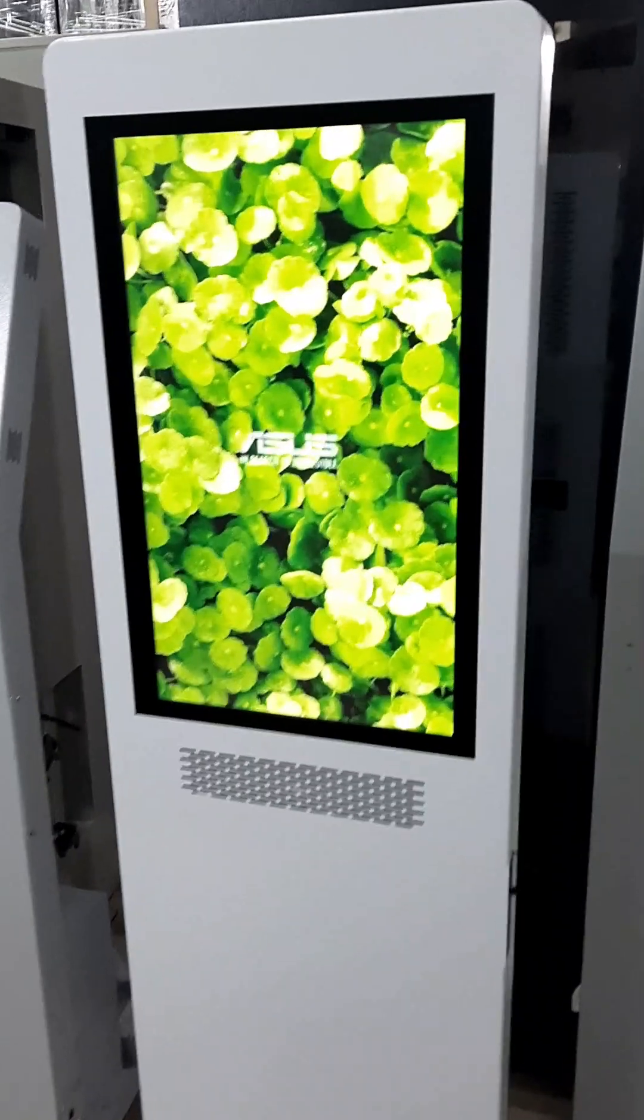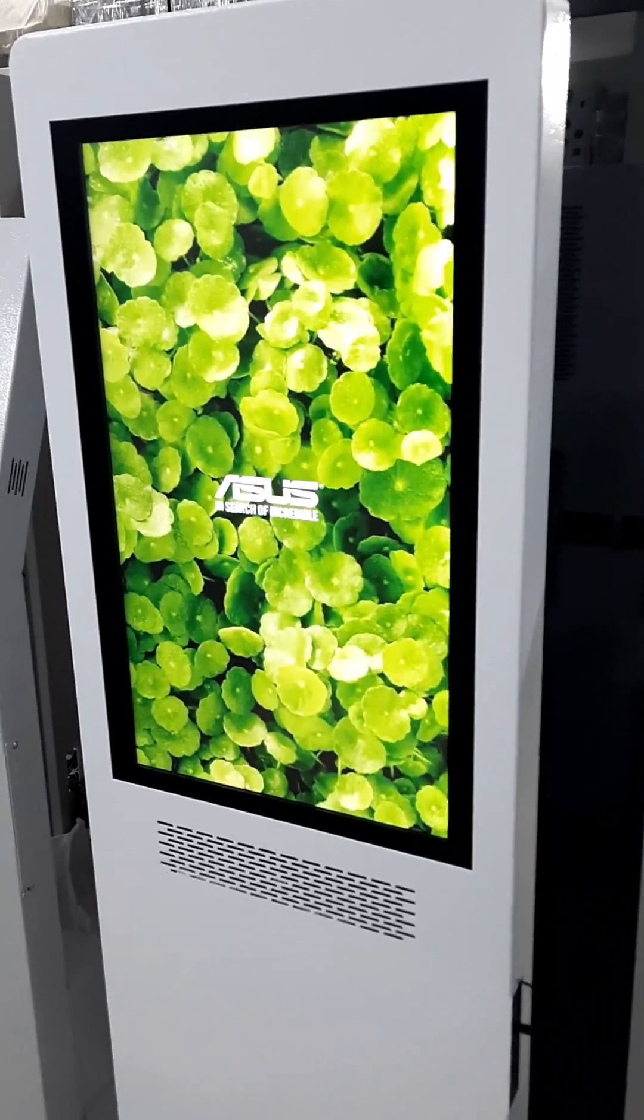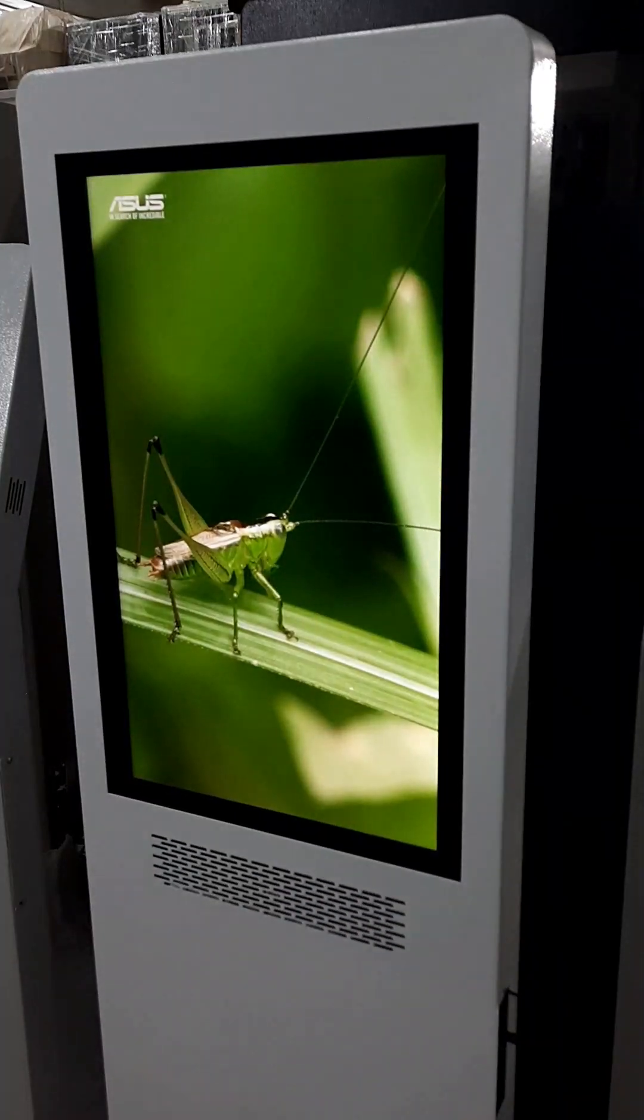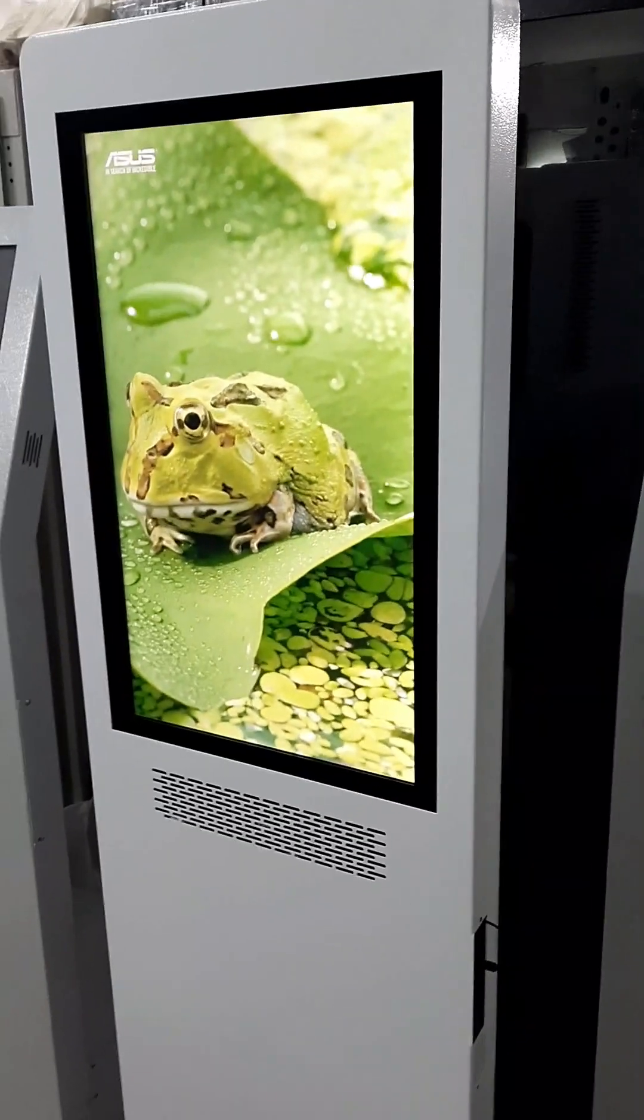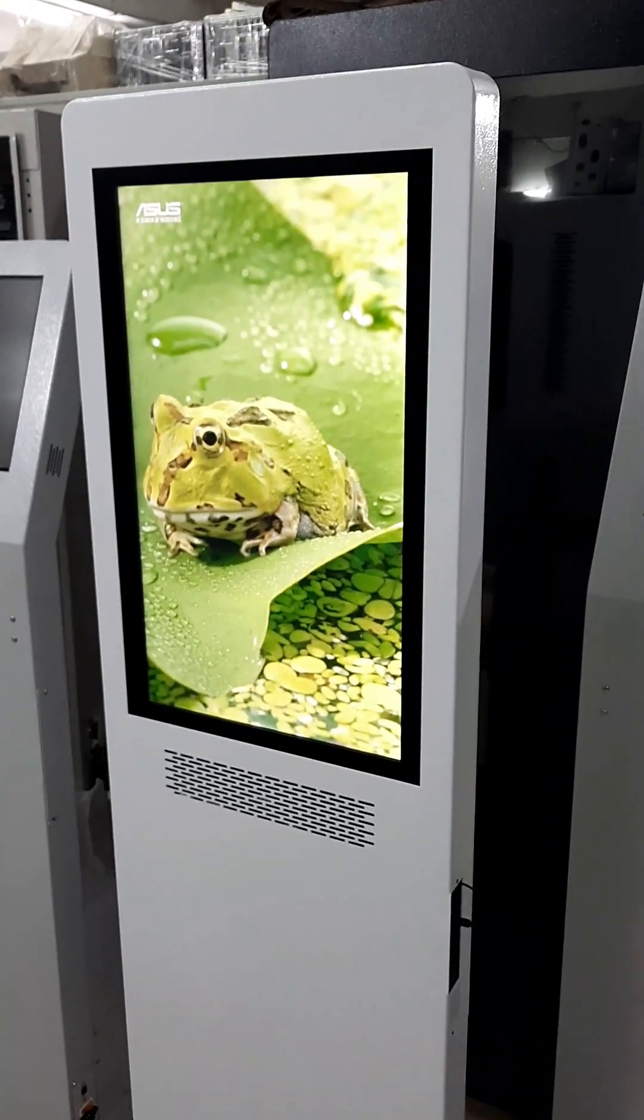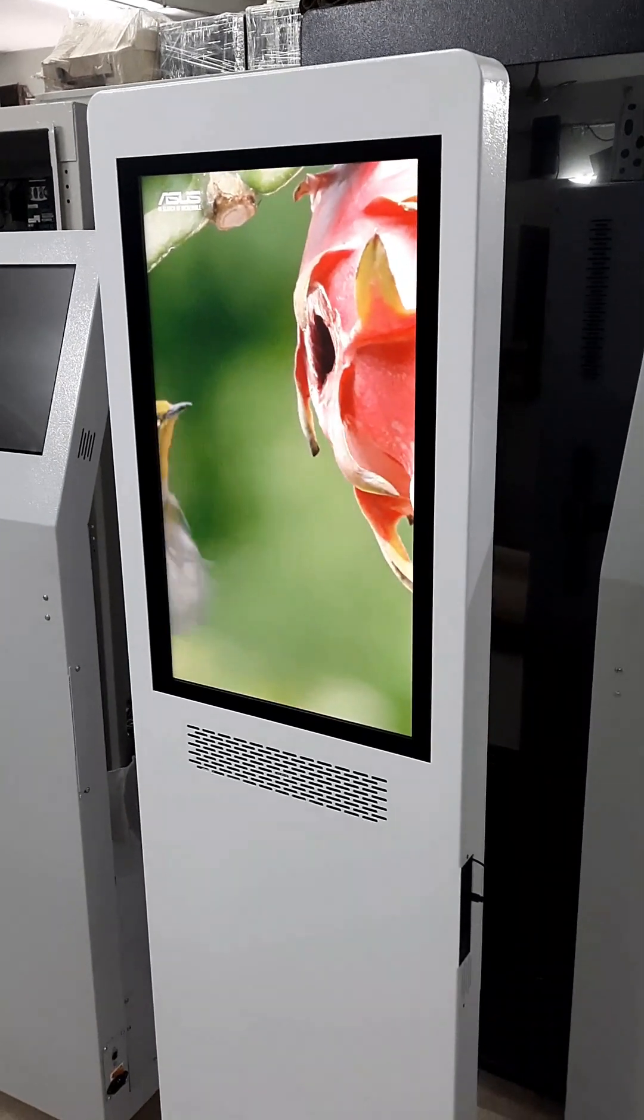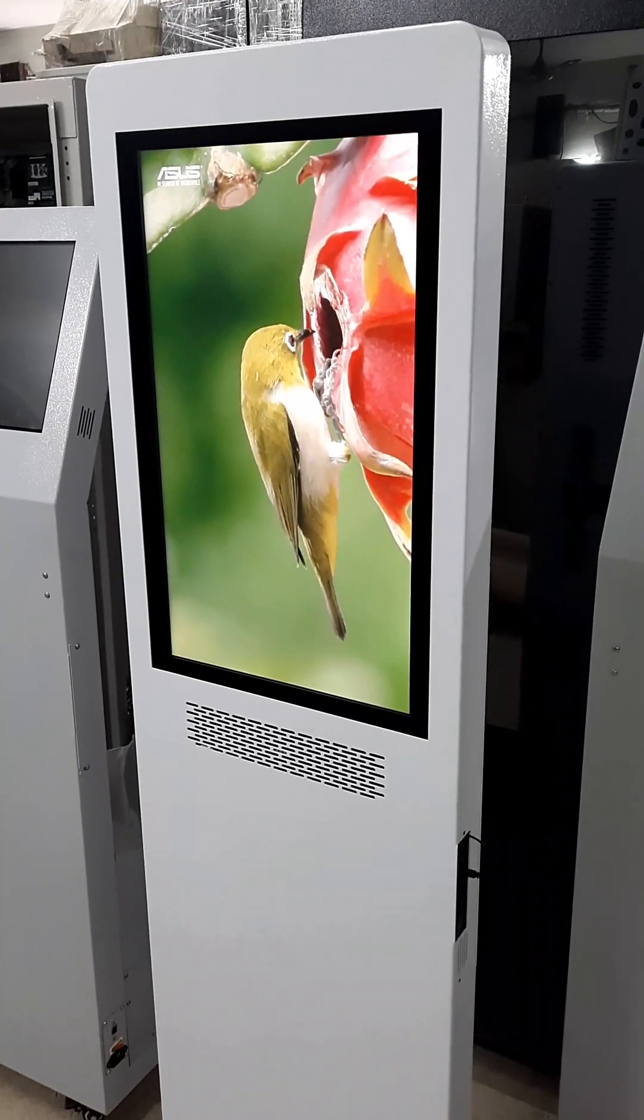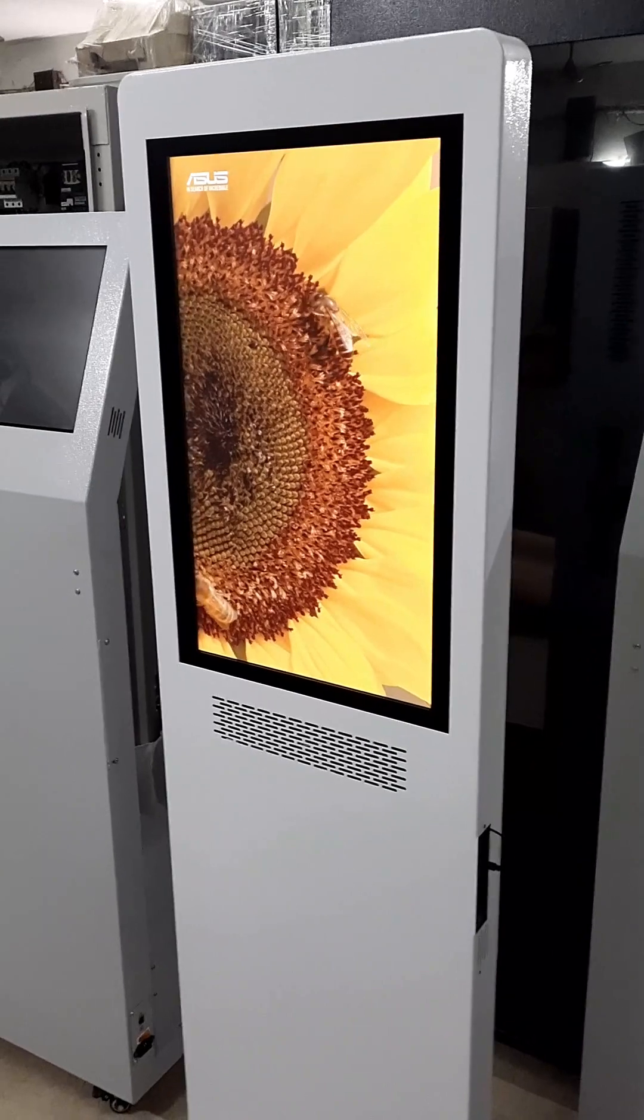This kiosk is powered by a ViewSonic capacitive touchscreen with on-site warranty and it features a full HD display, 1080 by 1920 pixels, and it comes with an inbuilt sound bar.